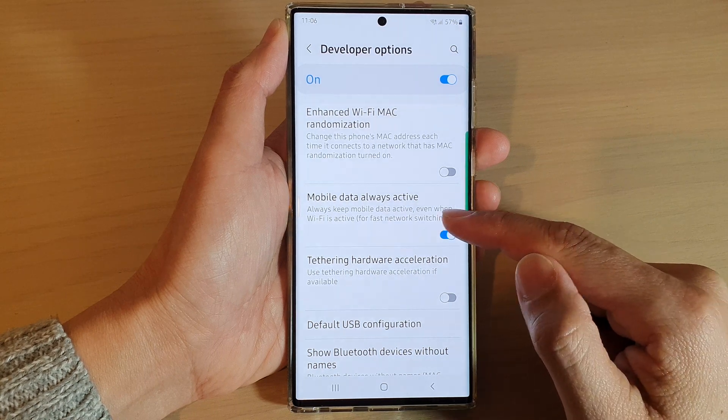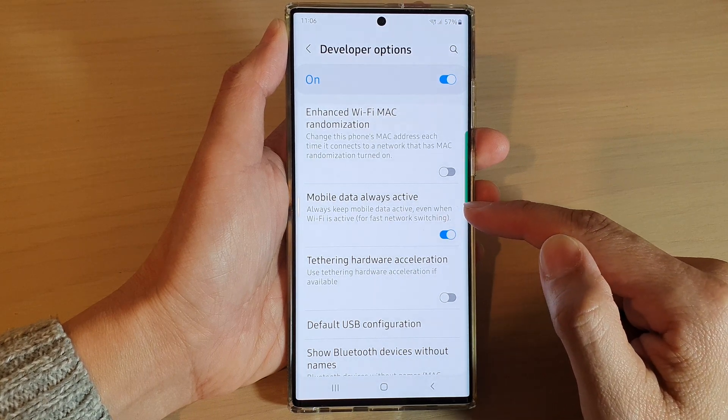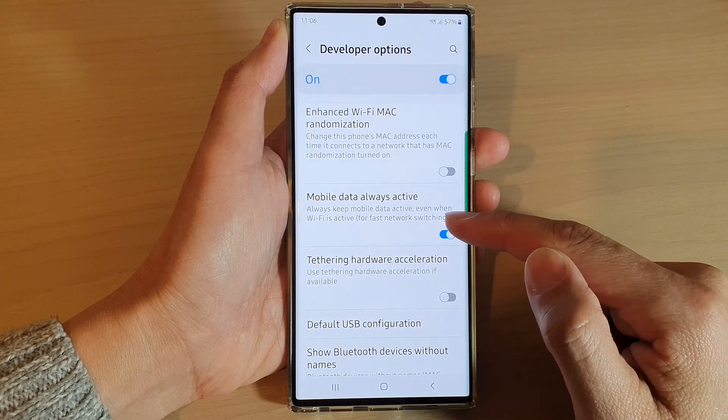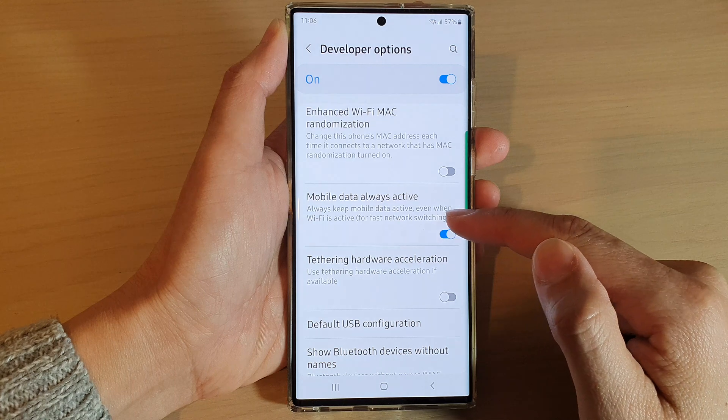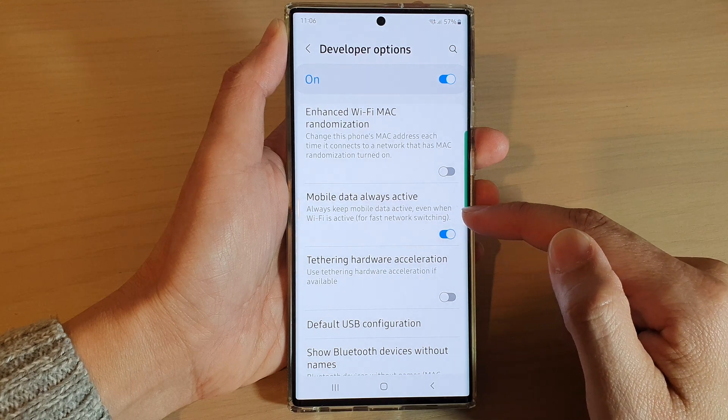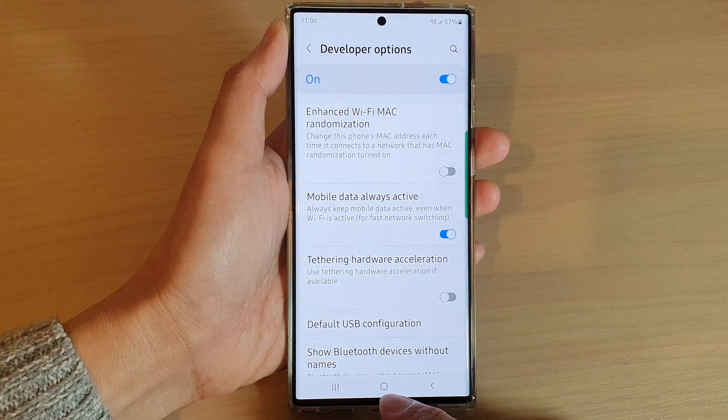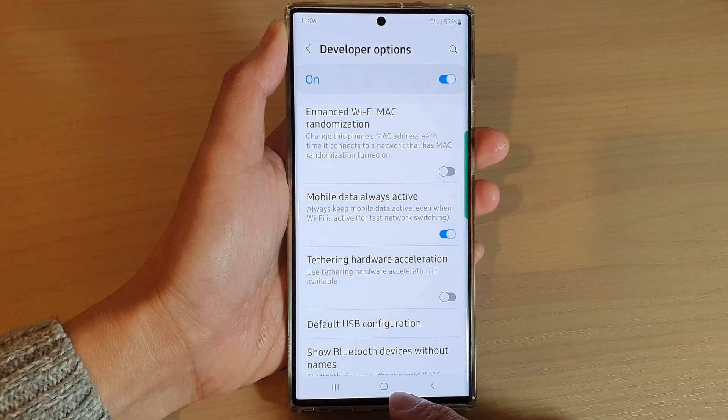Tap on the toggle button to switch it off or turn it on. It says: always keep mobile data active even when Wi-Fi is active, for fast network switching.